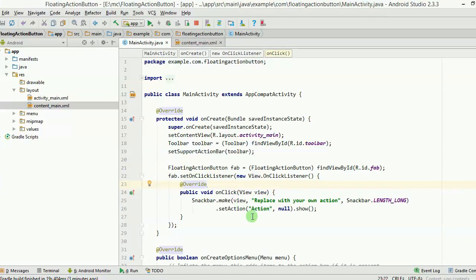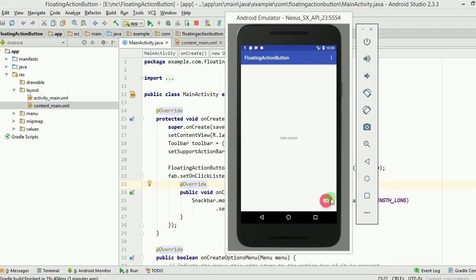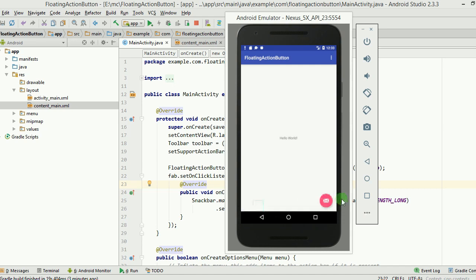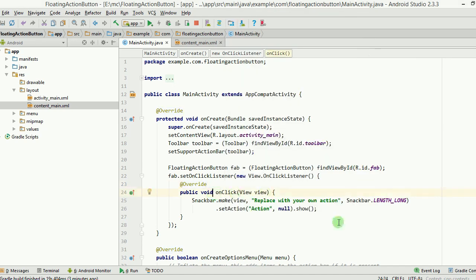SnackBar is a way you can communicate with your app user. If you want to give them some kind of message, you can use a SnackBar. For example, if I click on this pink floating action button, you can see a message comes up saying 'replace with your own action'. It stays there for some time and then vanishes. You can also swipe it away and change the duration of the message.